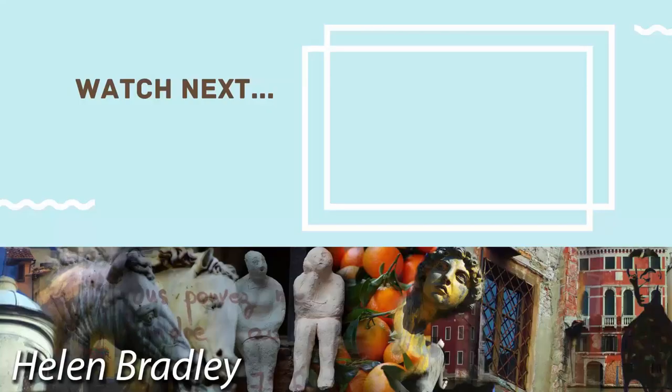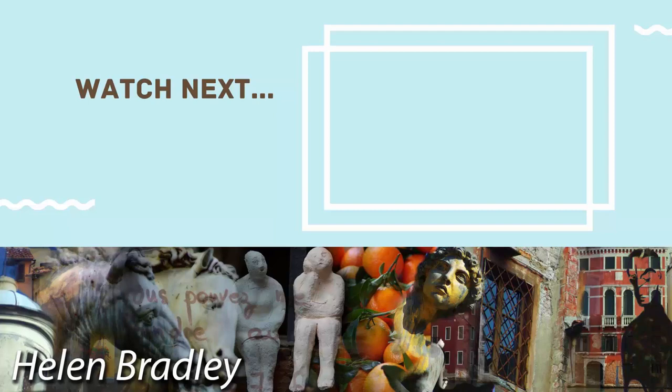Thank you for joining me for this video tutorial. On the screen now you'll see a video that I've handpicked for you. If you enjoyed the video you've just watched I know that you're going to really enjoy the one I've picked for you to watch next.